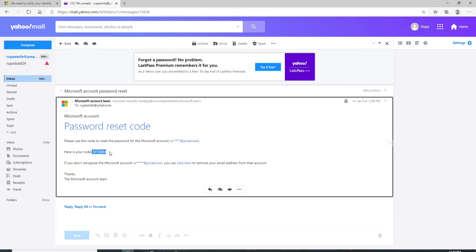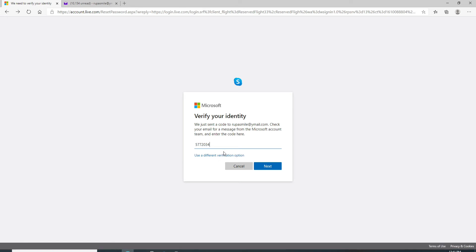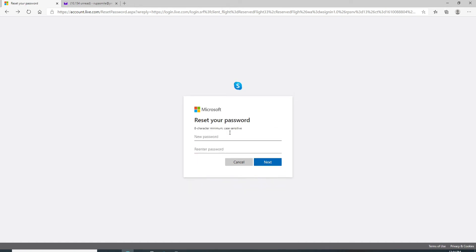Simply copy the code that has been sent to you and go back to your sign in page. Paste the code that you received. If you want to use a different verification option, then simply click on use a different verification option and you can get the code via your phone number as well. Click on the next button.